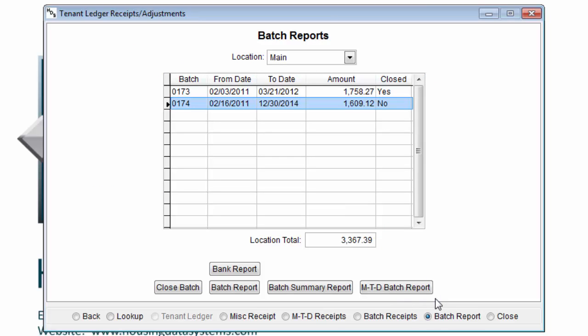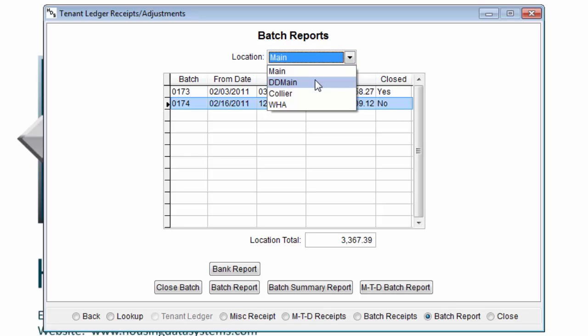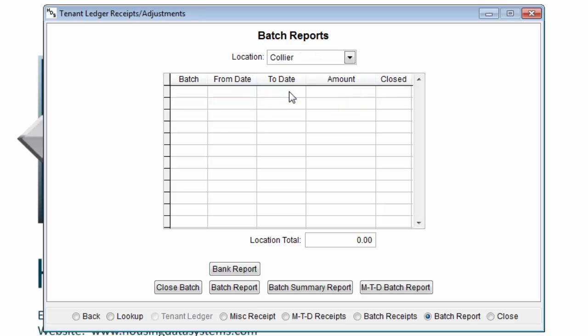In the batch report screen, we can select which cash receipt location to view, which will show us all the batches for that location. We can also run various reports and close any open batches. The location option is up here, and I can select the various cash receipt locations.